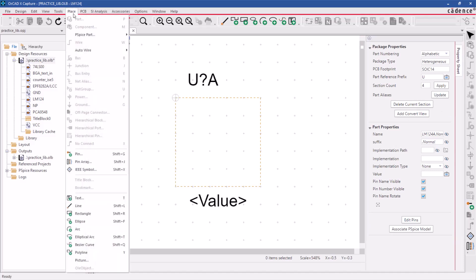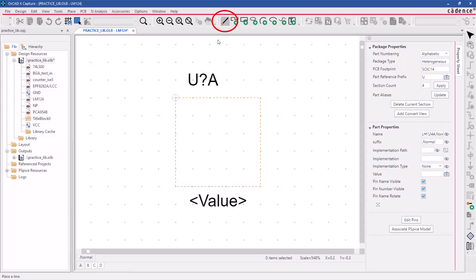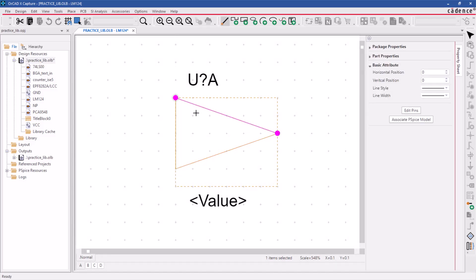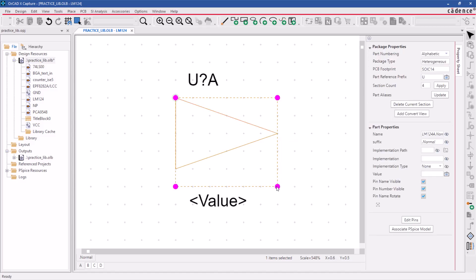Next, add the schematic symbol outline using the place line command, or click on the corresponding icon in the drawing toolbar. Draw the polyline, which will snap to the 100mm grid in the workspace area, and shrink the bounding box for the component outline.